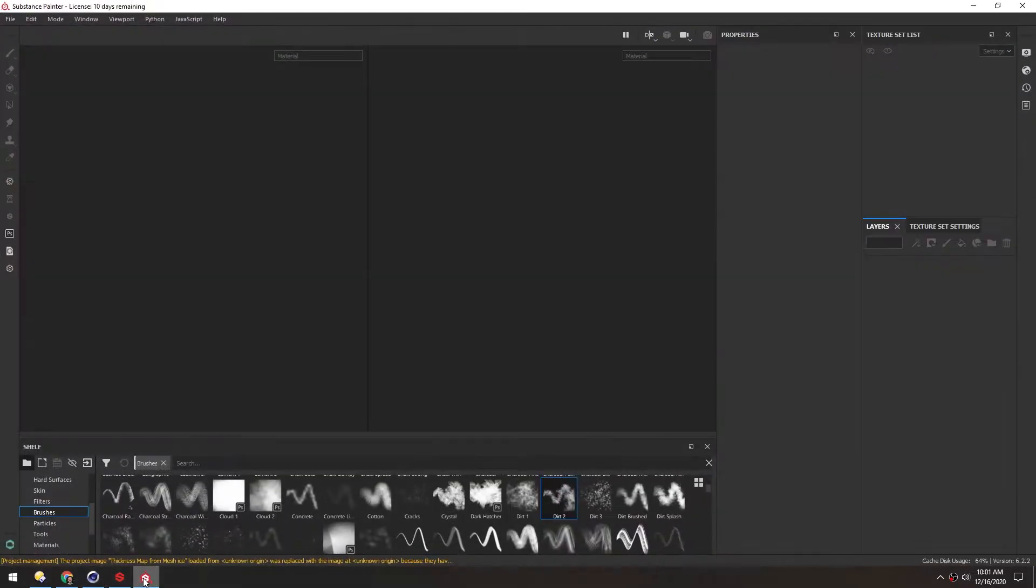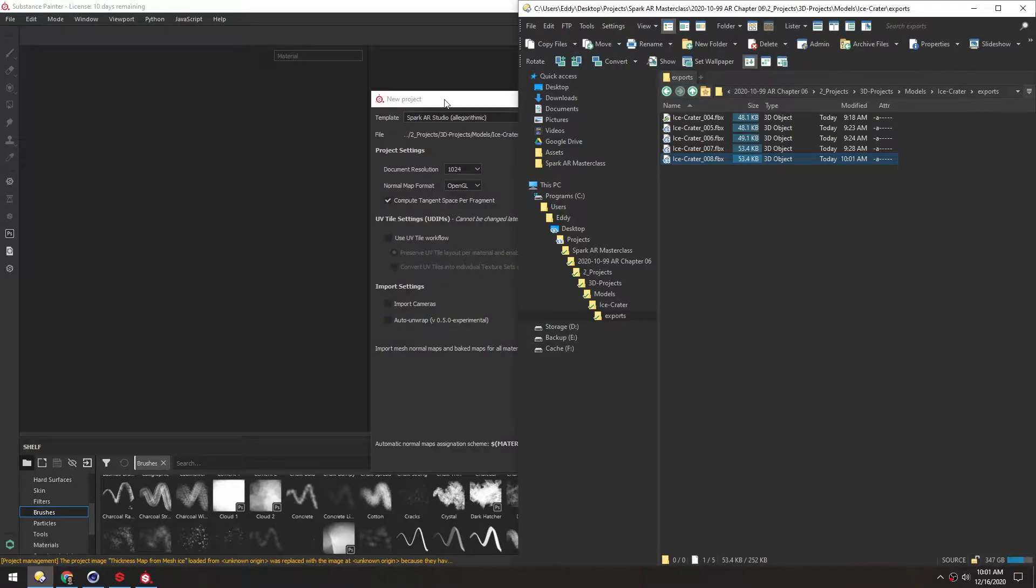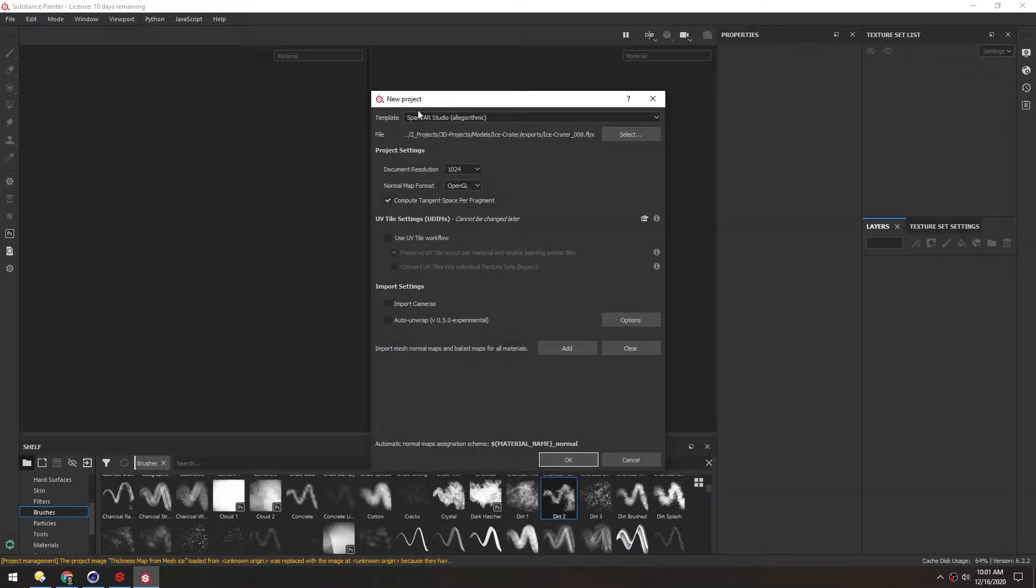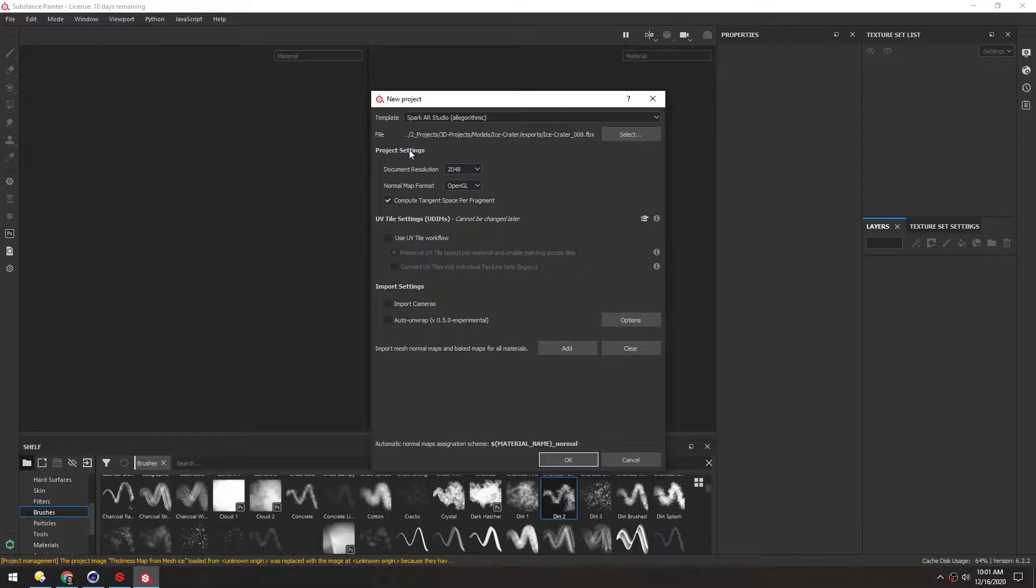Now over in Substance, we can just open up that FBX and drag it directly into the viewport. The template will be Spark AR Studio. The defaults for everything else will be good, but I'm going to work in 2k to start, and eventually we'll export as 1k. I just like working with a little bit more resolution.